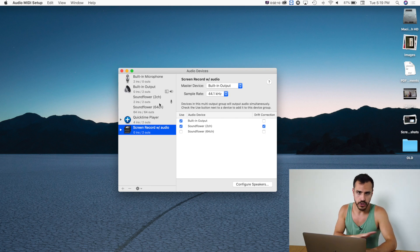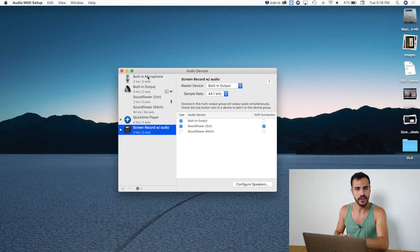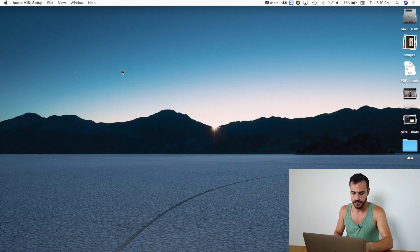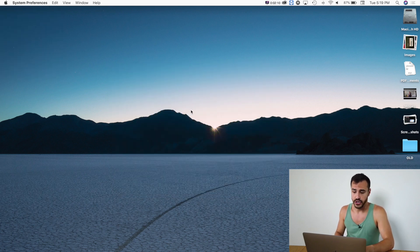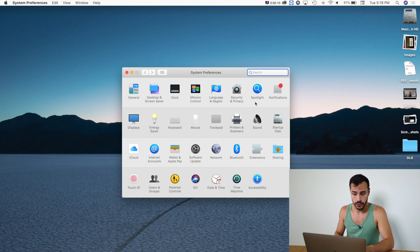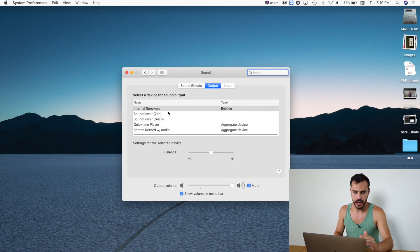Okay, so we have two more steps and then we're done. So now that you've done that, we can exit out of that. Next you'll want to go to System Preferences and then you're going to go to Sound. So right now your sound should be coming out of internal speakers.